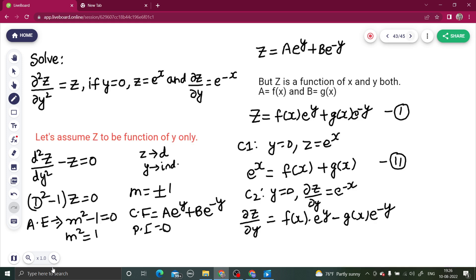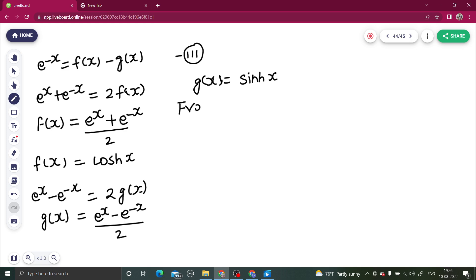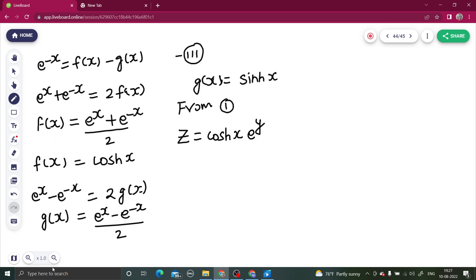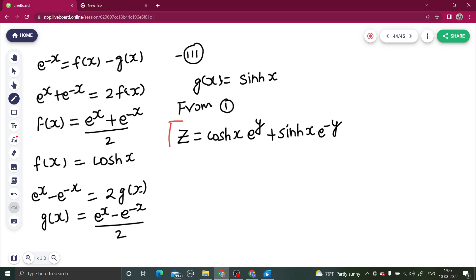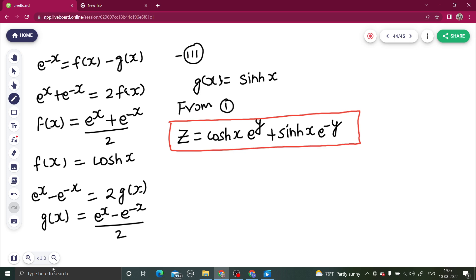Now substituting back into our general solution: z = f(x)·e^y + g(x)·e^(−y). Replacing f(x) with cosh(x) and g(x) with sinh(x), the final solution is z = cosh(x)·e^y + sinh(x)·e^(−y).